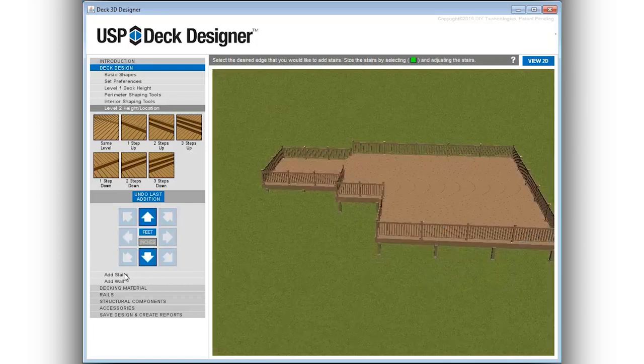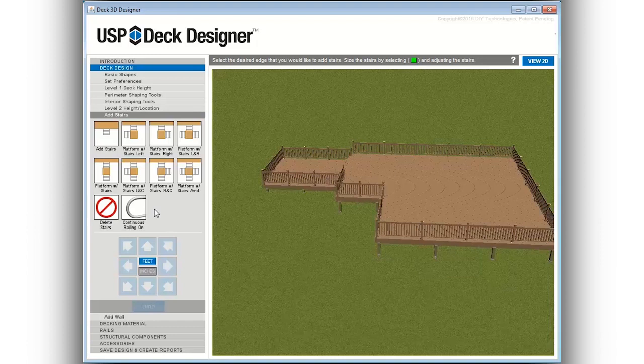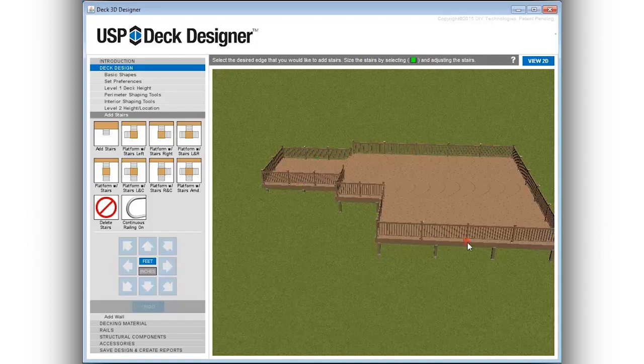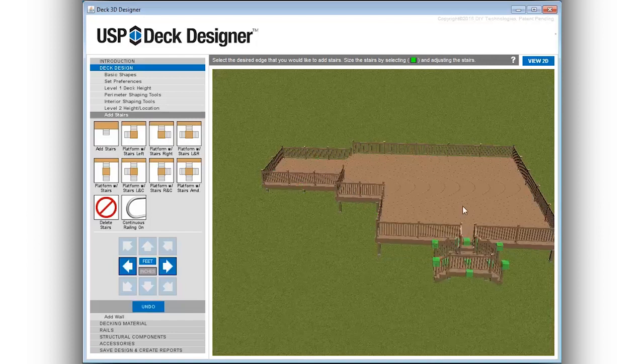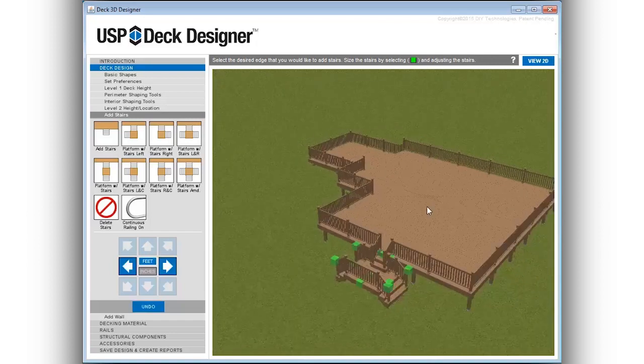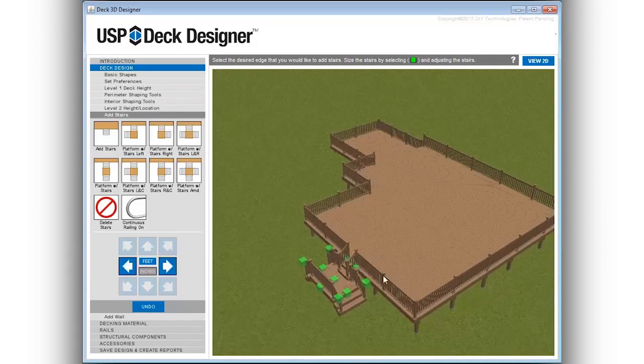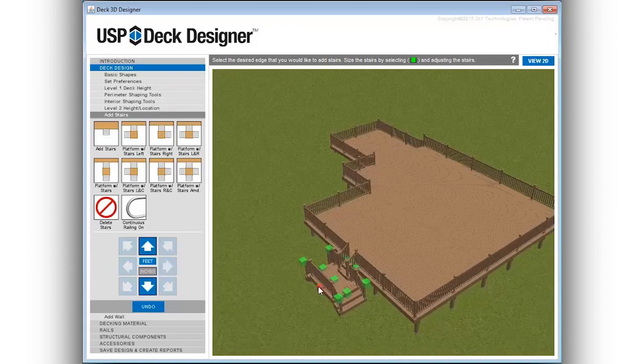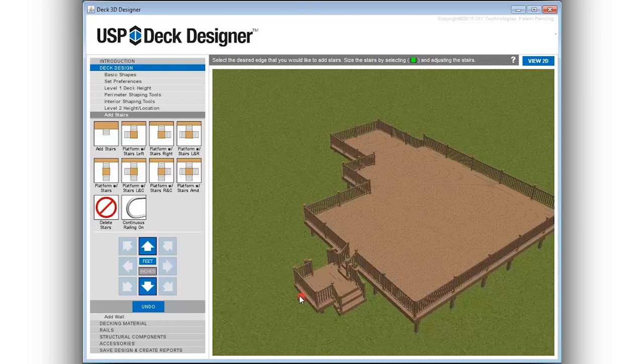Stair locations are easy to create and modify. Select from multiple stair designs including stairs with landings. Then select the desired edge where the stairs are to be added. To size the stairs simply click and drag any of the push-pull points in the design window.